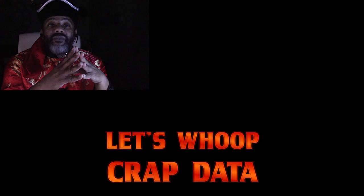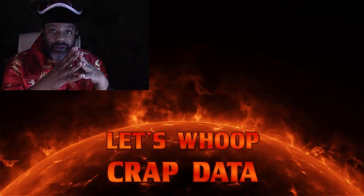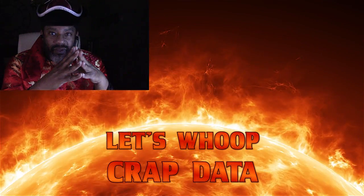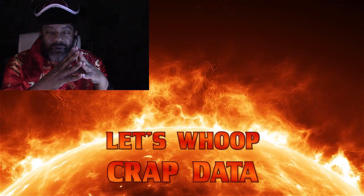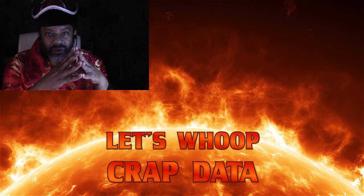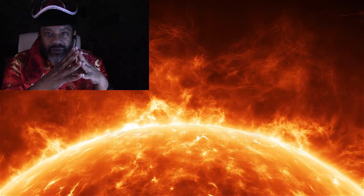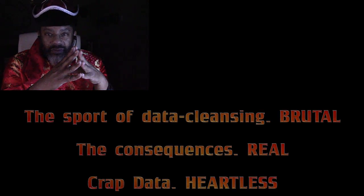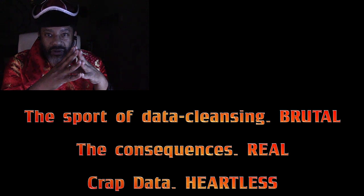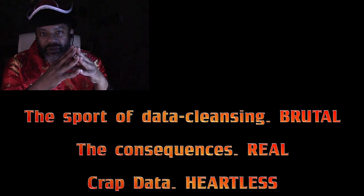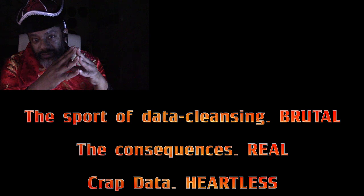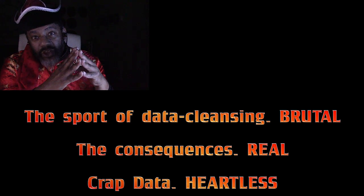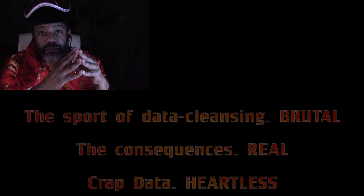That wraps up this edition of Let's Whoop Crap Data. But always remember, this sport of cleansing data is brutal. The consequences real. And crap data is heartless. Be safe, be tough, be smart. See you in the next video.